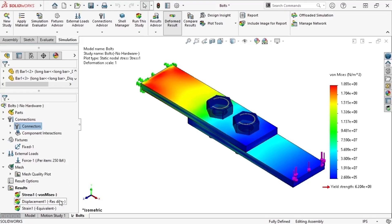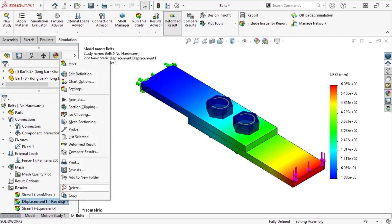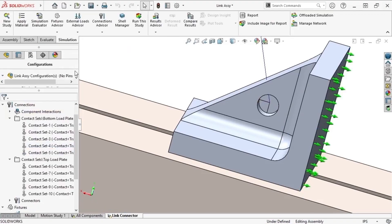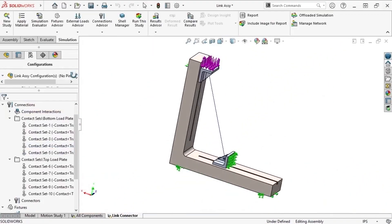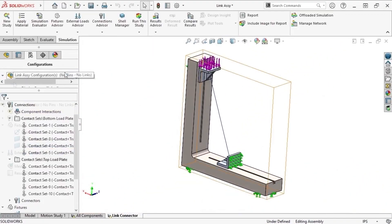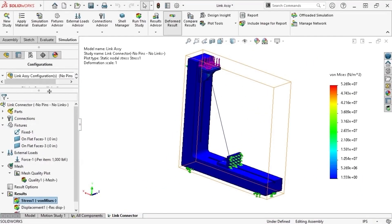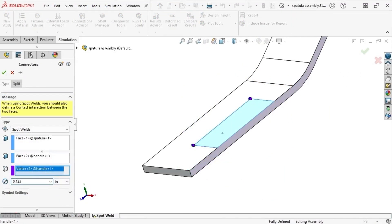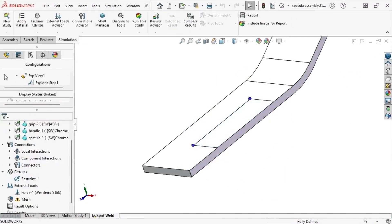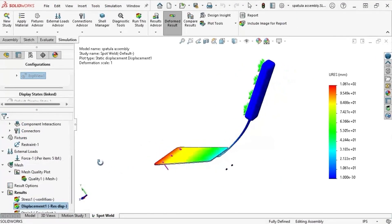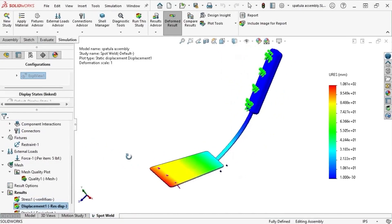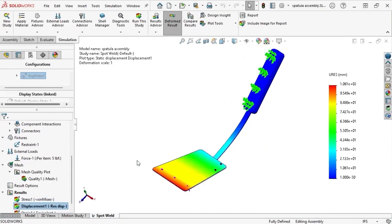Connectors have been used in SOLIDWORKS simulation studies for many years to represent complex component interactions while simplifying model geometry, resulting in much faster analysis with equally accurate results. These connectors include pins, bolts, linkage rods, various types of welds, and the very popular spring connector.